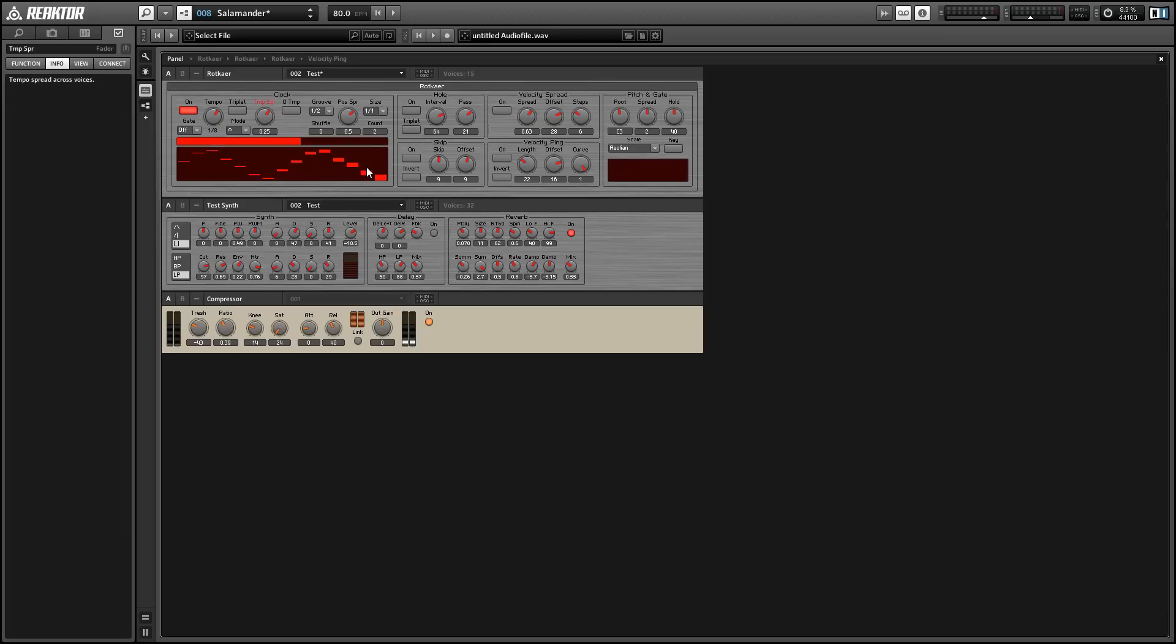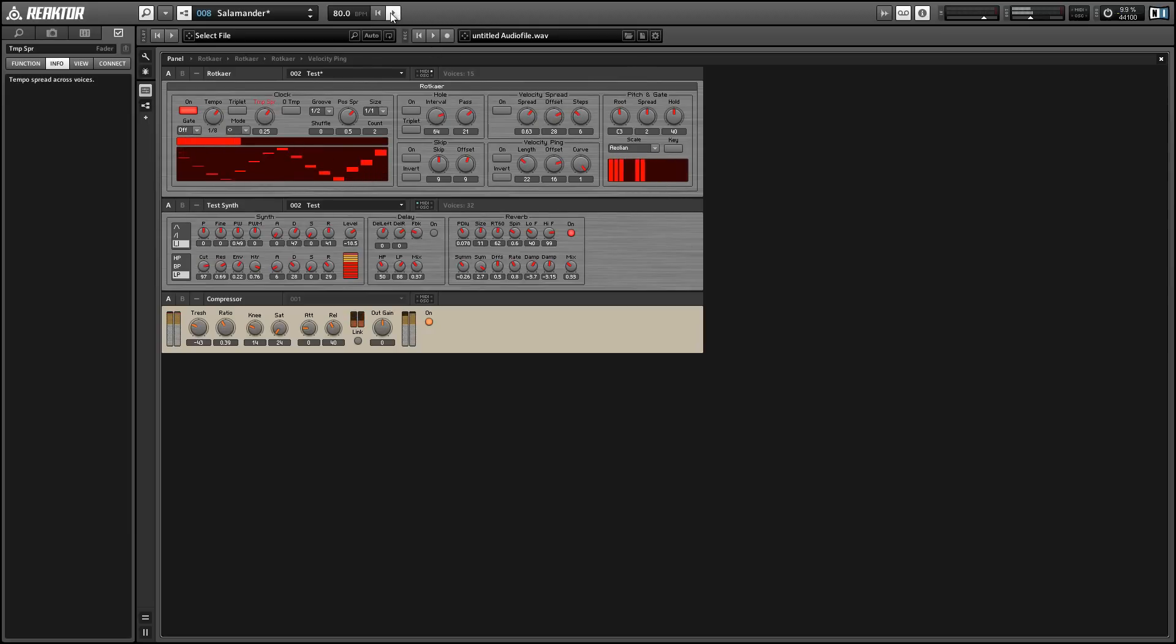And using the tempo spread, we can change the speed of the blocks so that they don't all move at the same rate.